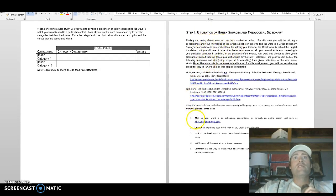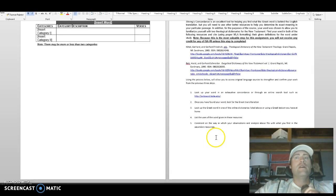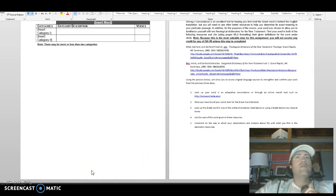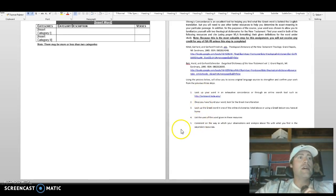Then you'll make categories — it could be more than two but at least two — and you'll name the category, describe it, and tell what verses fall under it. Finally, use Greek sources in a theological dictionary for step four. Go through the steps, look up the word in a concordance, and answer based on what you find there. Be very detailed and show all your notes rather than leaving things out.